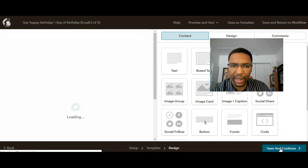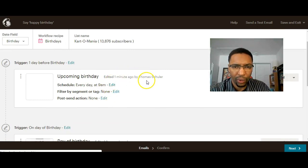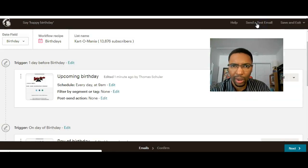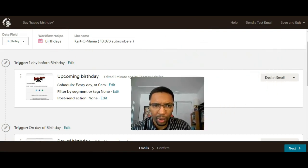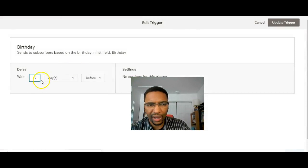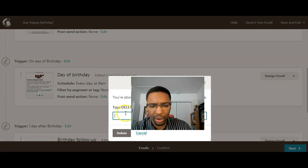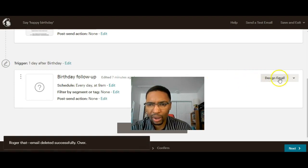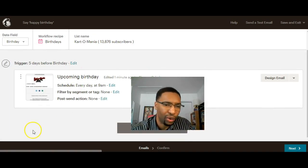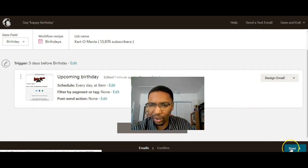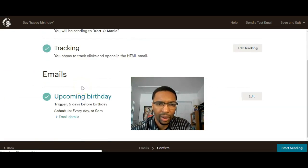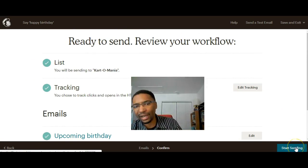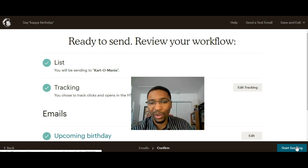We're just gonna change that. Here let's say we're gonna edit the trigger. Let's say the trigger is five days before. Update trigger. Now this one I'm gonna delete, and this one I'm gonna delete. Now that should work because the other ones were probably also conflicting. Now if I click on next, that should work. There you go, everything is fine. Now you can click on start sending. That's it. When you hit start sending, your workflow is gonna be working and Mailchimp will take care of the rest.